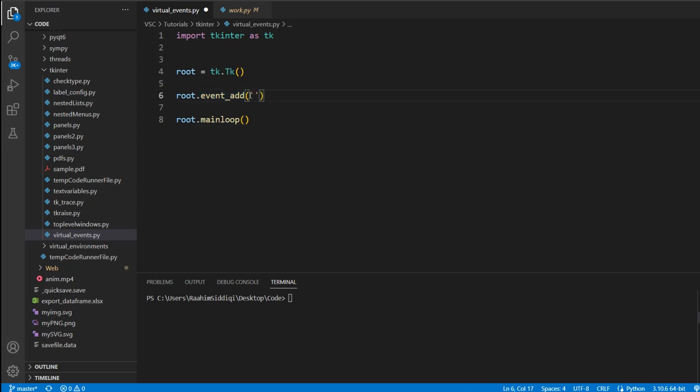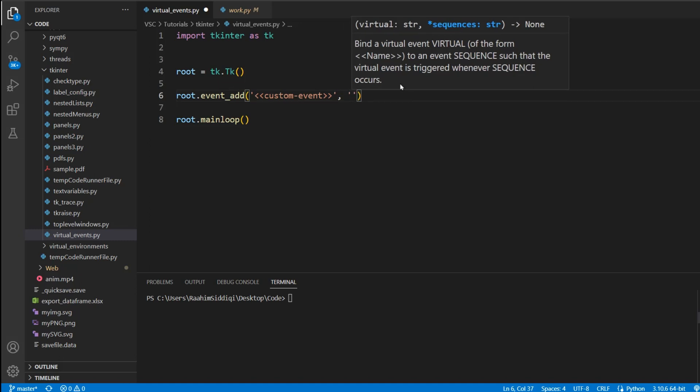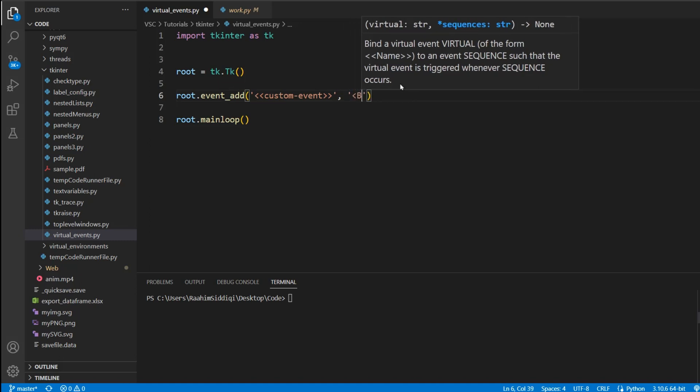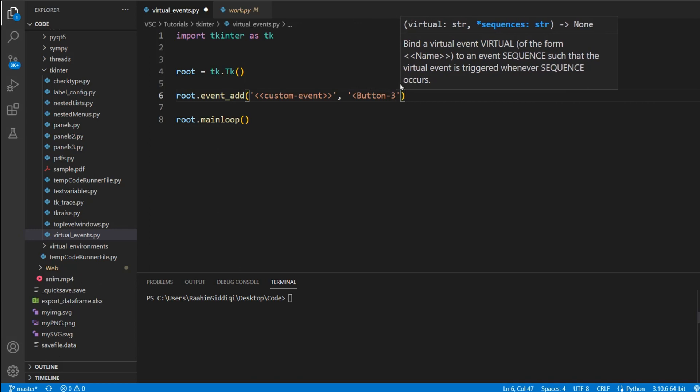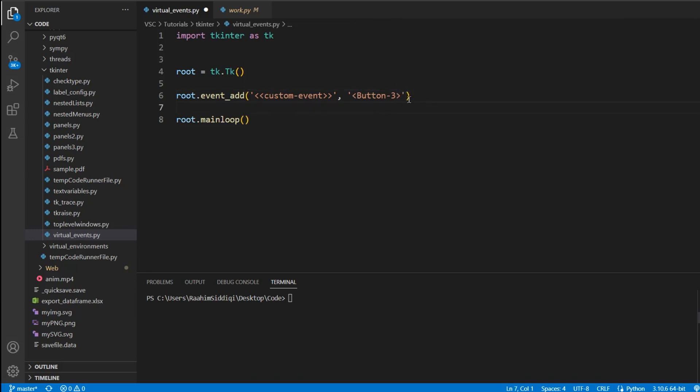Now, the first parameter here is the name of your virtual function that you want to give it. Now you need to keep this format in mind. There needs to be these crocodile tiers that surround your string. So let's call it custom event. Now we need to actually define how this event occurs. For example, button 3. This says that whenever the right button is clicked, the right mouse button, then this event will trigger.